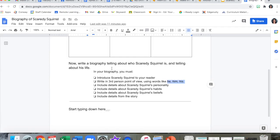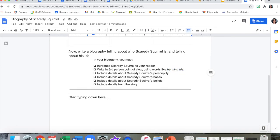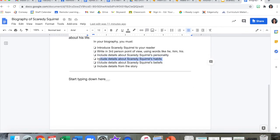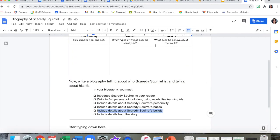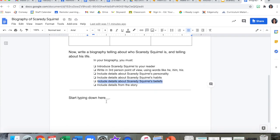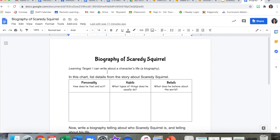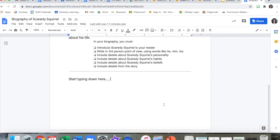Now comes all the stuff you did that chart for. You need to include your details about Scaredy Squirrel's personality, details about his habits, and details about his beliefs. So all that good stuff you brainstormed for the chart needs to go into the writing. And in general, you'll have already checked that box by doing the others — you need to include details from the story. So doing all that and typing it down will help you hit the learning target of being able to write about a character's life. That's all for now. See you in the next video!